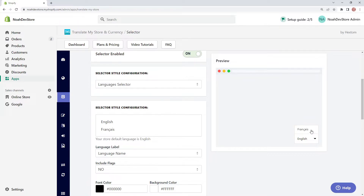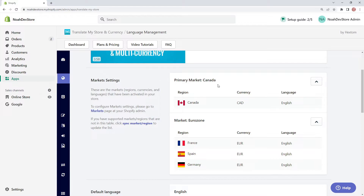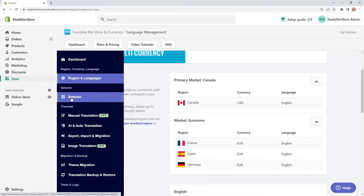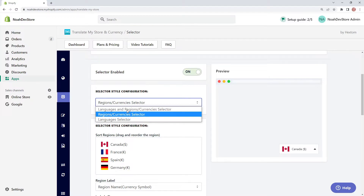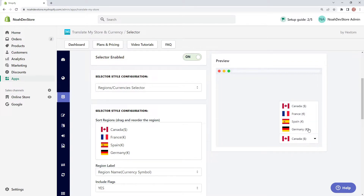Now let's look at our third and final selector configuration. On the regions and languages page in TMS, we still have our two different markets — Canada and Eurozone — with four different regions and two different currencies, but we're only supporting one language. On the selector page, it's automatically selected because the other options are not available. Since we have multiple markets and currencies but only one language — English — we don't need language in the selector. We can pick from four different regions, all displaying in English, but with different currencies: Canadian dollars for Canada, and Euros for France, Spain, and Germany.